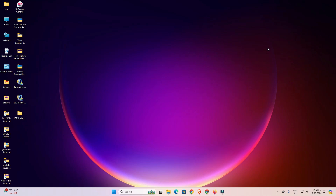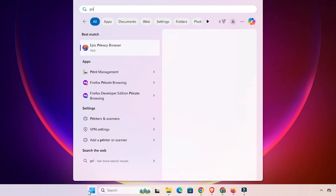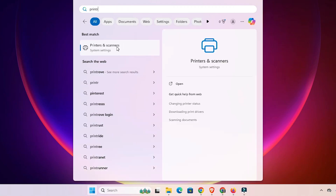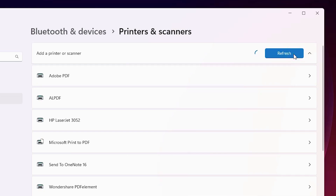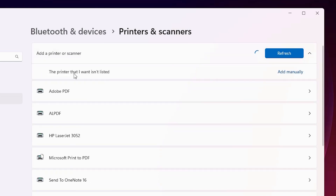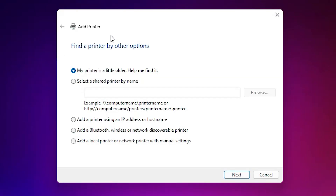First we want to install it manually. Go to the Start menu and type 'Printers and Scanners.' Click on Printers and Scanners. In Printers and Scanners, find 'Add a printer or scanner' and click 'Add a device.' Wait a few seconds — a new option will pop up: 'The printer that I want isn't listed.' Click on 'Add manually.' Here we find the Add a Printer dialog. Go to the last option: 'Add a local printer or network printer with manual settings.' Select that last option and click Next.